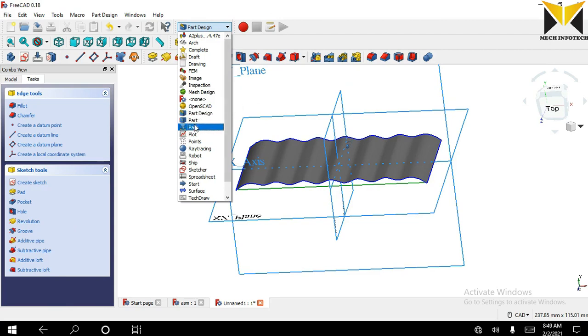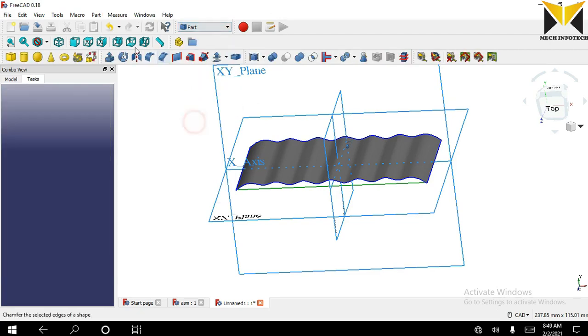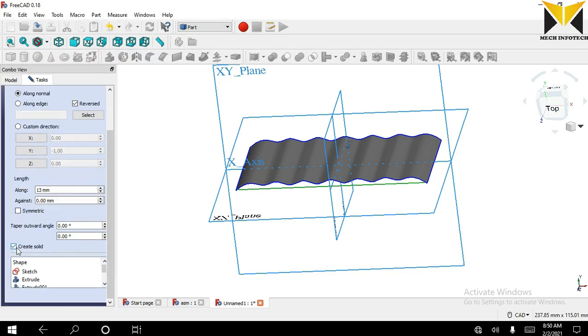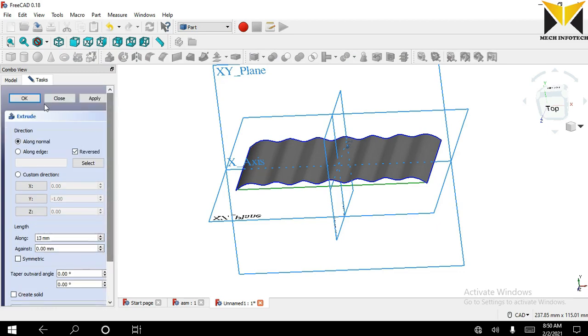Now select part again and apply extrude tool. This length is 13, check the reverse box and uncheck create solid. Now press OK.